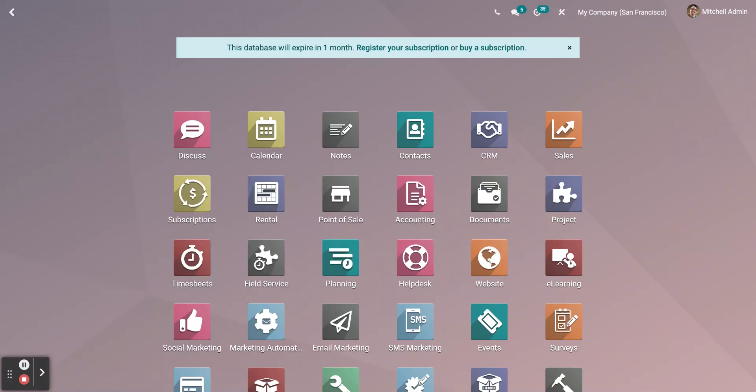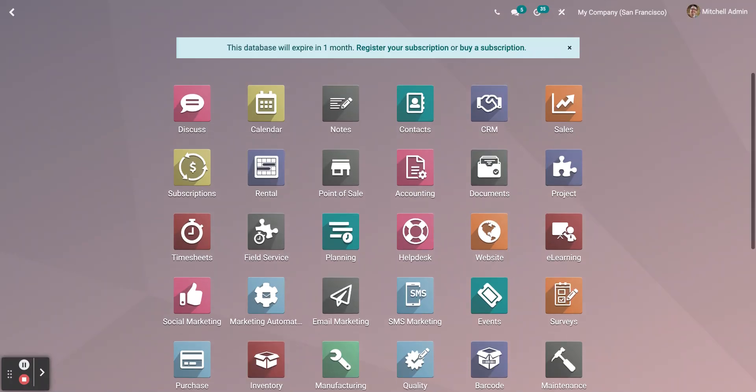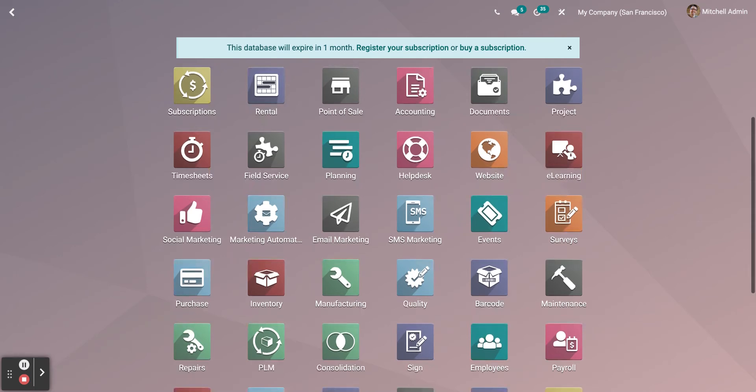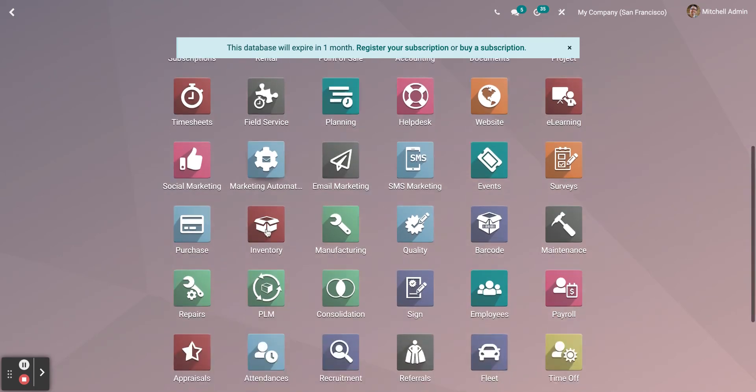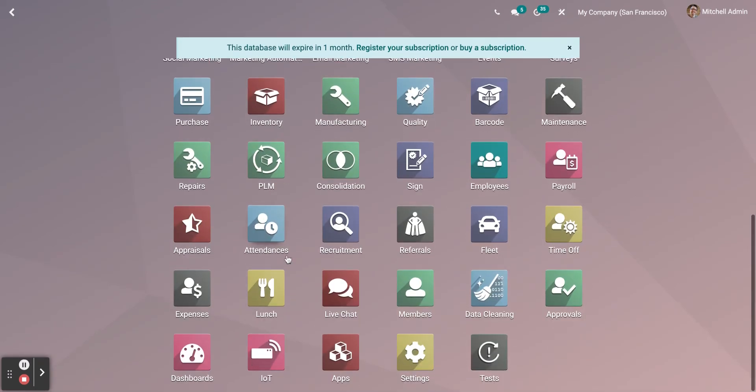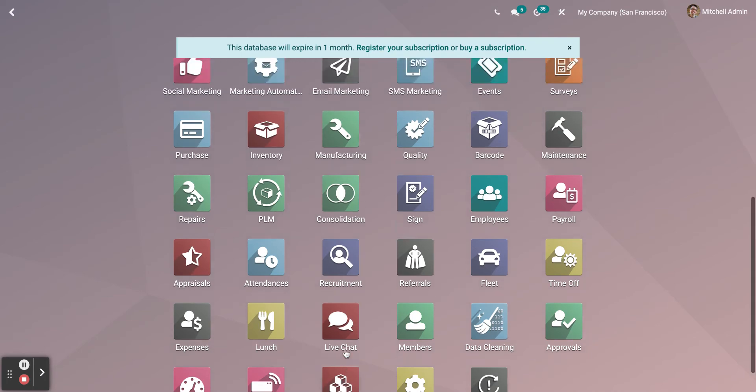Hello everyone, today I will be showing you how to create a campaign with Odoo Marketing Automation. First thing you need to do is download the Marketing Automation from Odoo Apps.